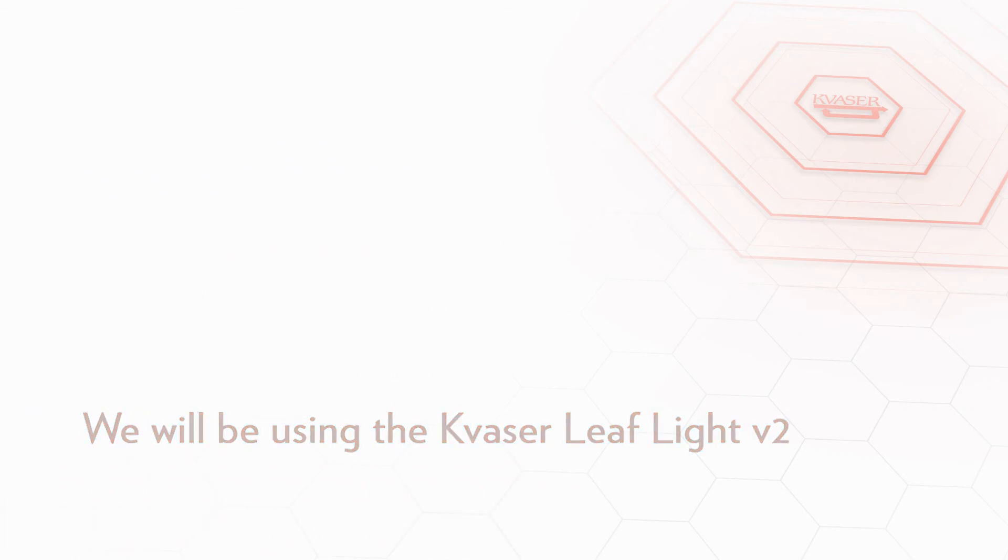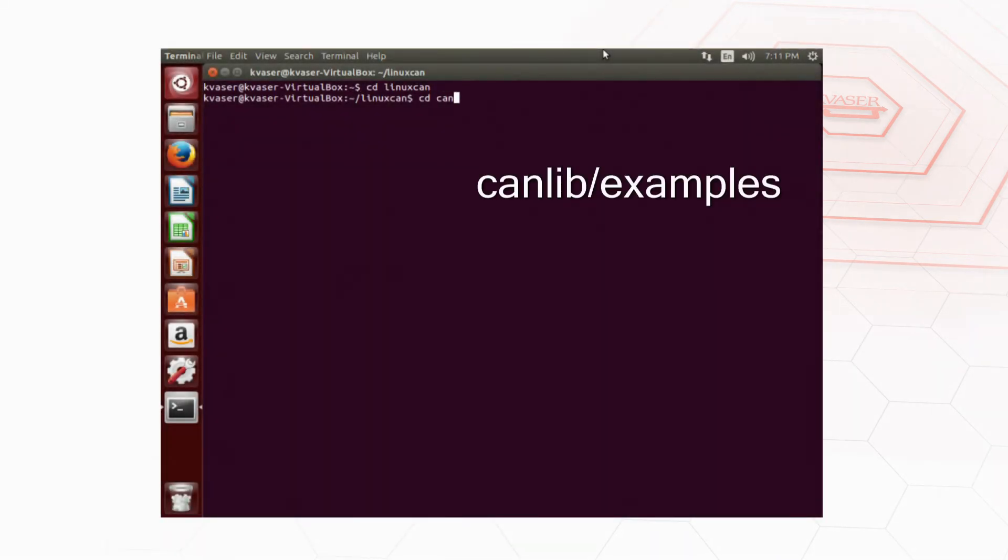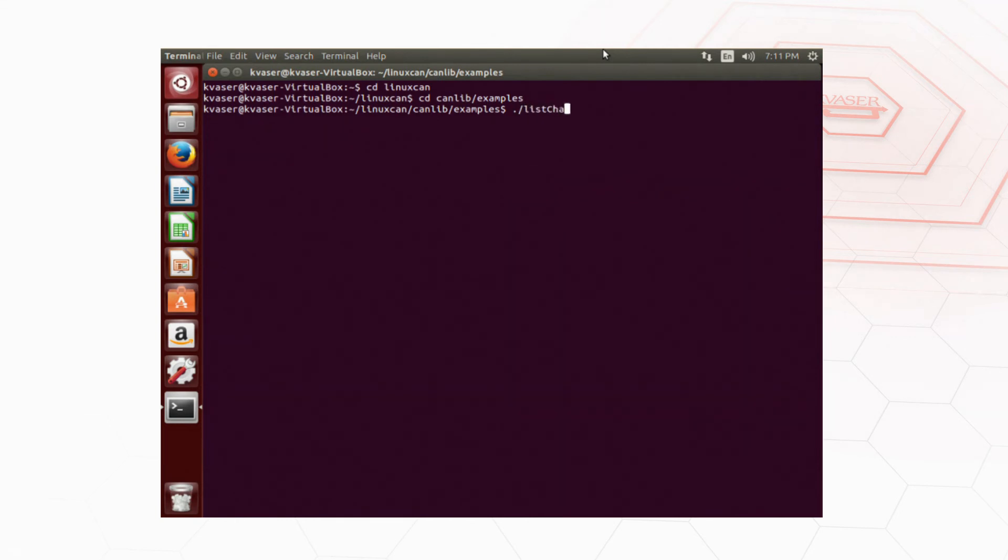Once it's connected change directory to canlib/examples, type ./listchannels and if we've installed the drivers correctly the terminal should list the number of channels available on the bus.